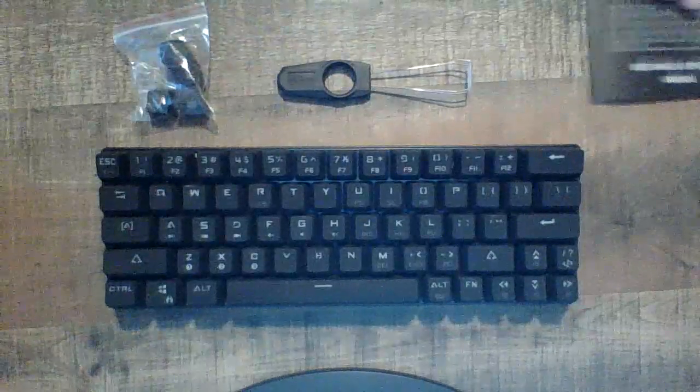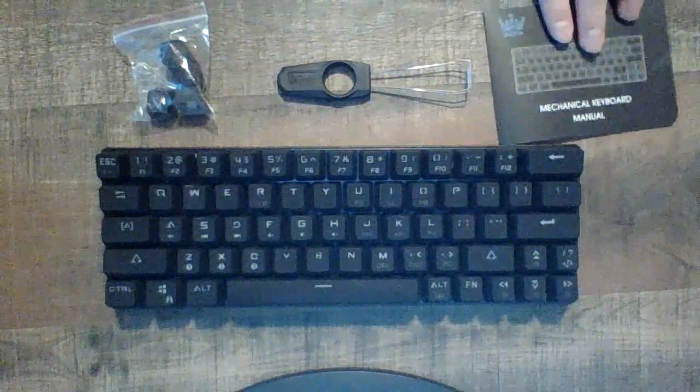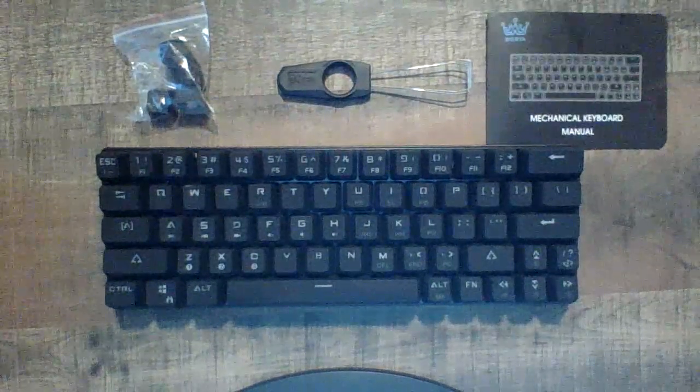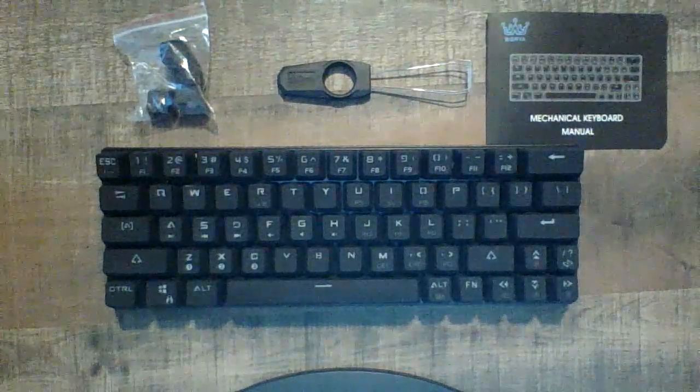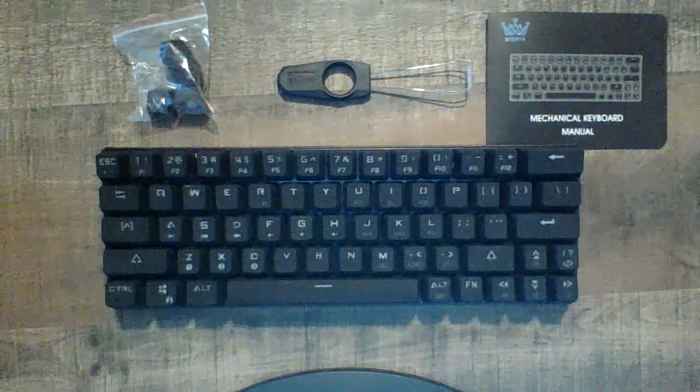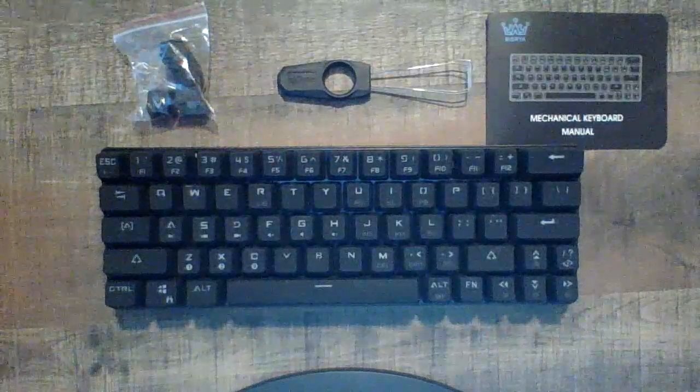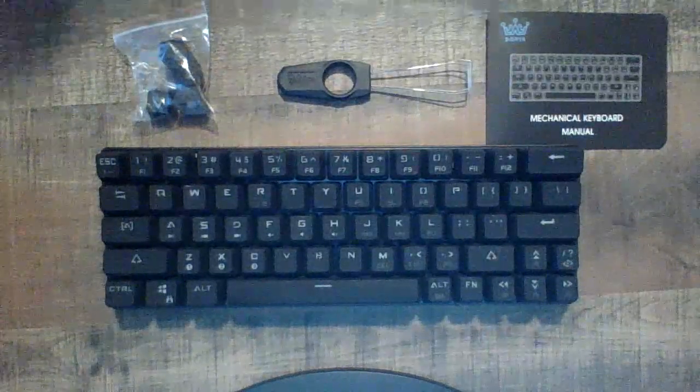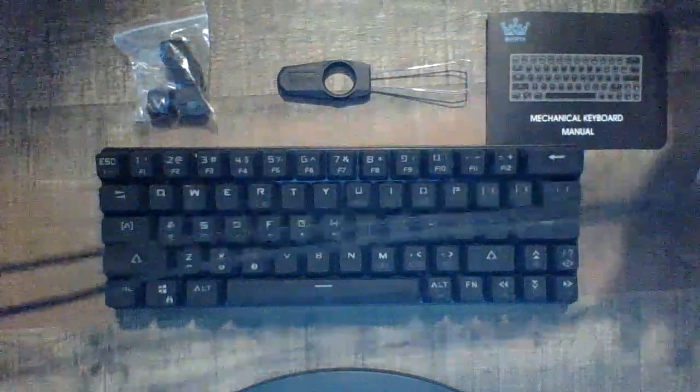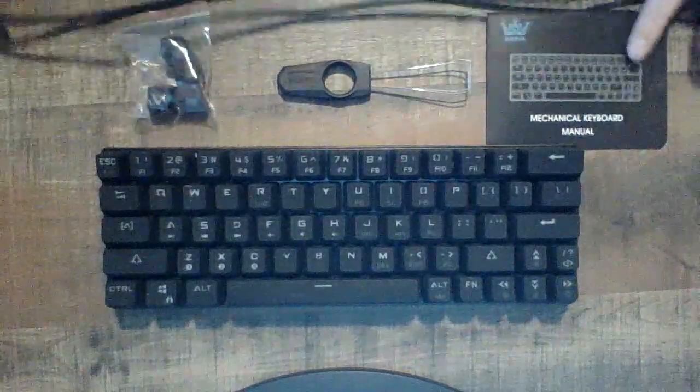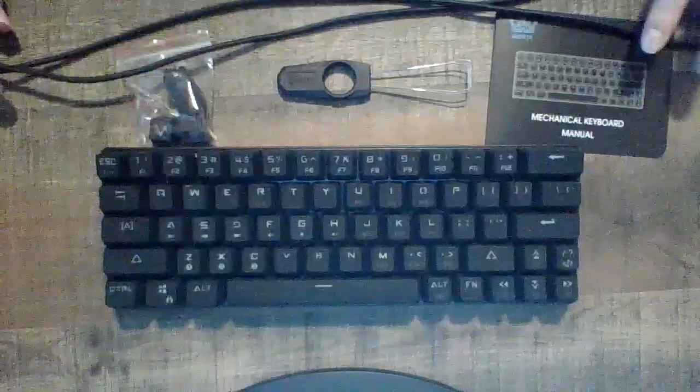And then a keycap puller here. And then we have, of course, the manual, because you've got to have the manual, right? And then here's the USB Type-C port for the keyboard itself. So we'll just set that right here.